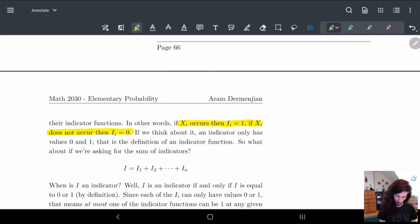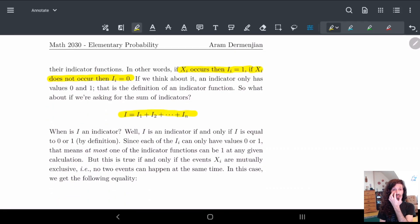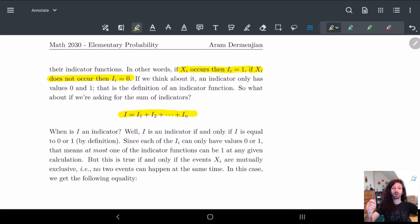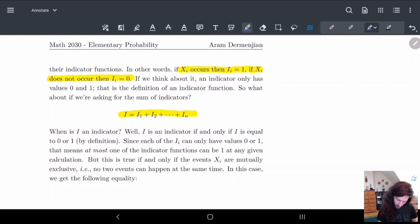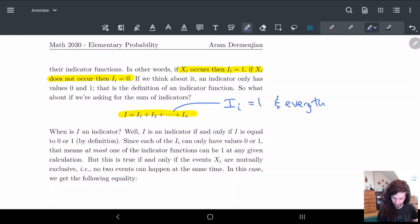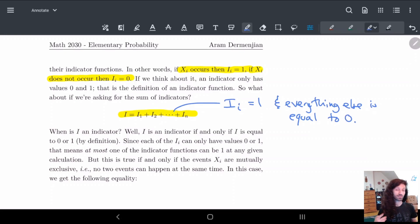So if we look at the sum, the sum is an indicator function if the value is always 0 or 1 — that's just the definition of it. Since each of these i's can only have values 0 or 1, this is an indicator function if exactly one of these i's equals 1 and everything else is equal to 0. Because in that case, the sum becomes 1, and we need it to equal 1 or 0. So either everything is 0, or exactly one of these is equal to 1.